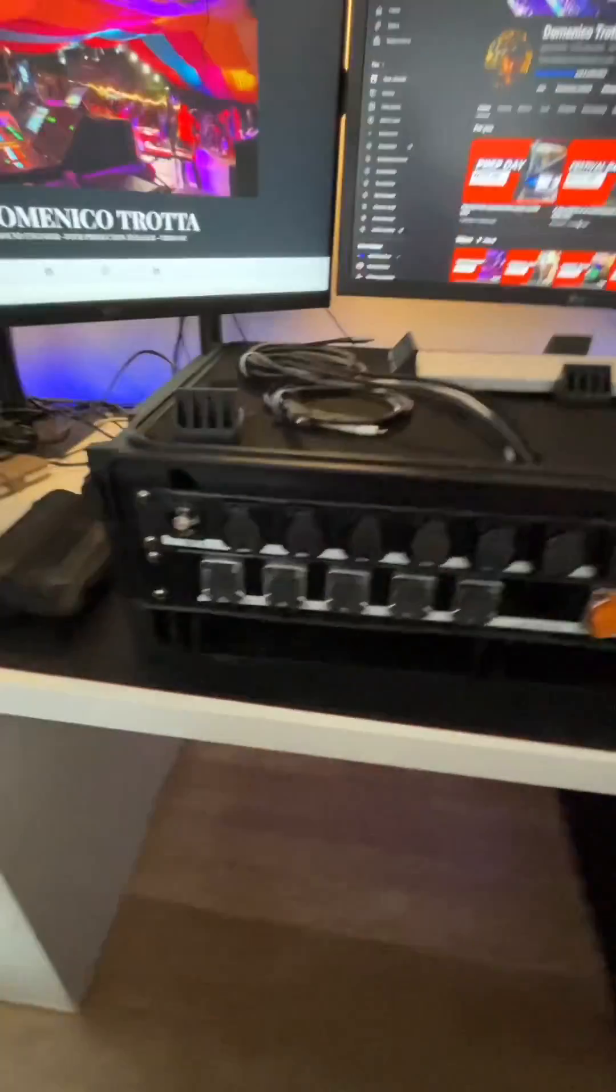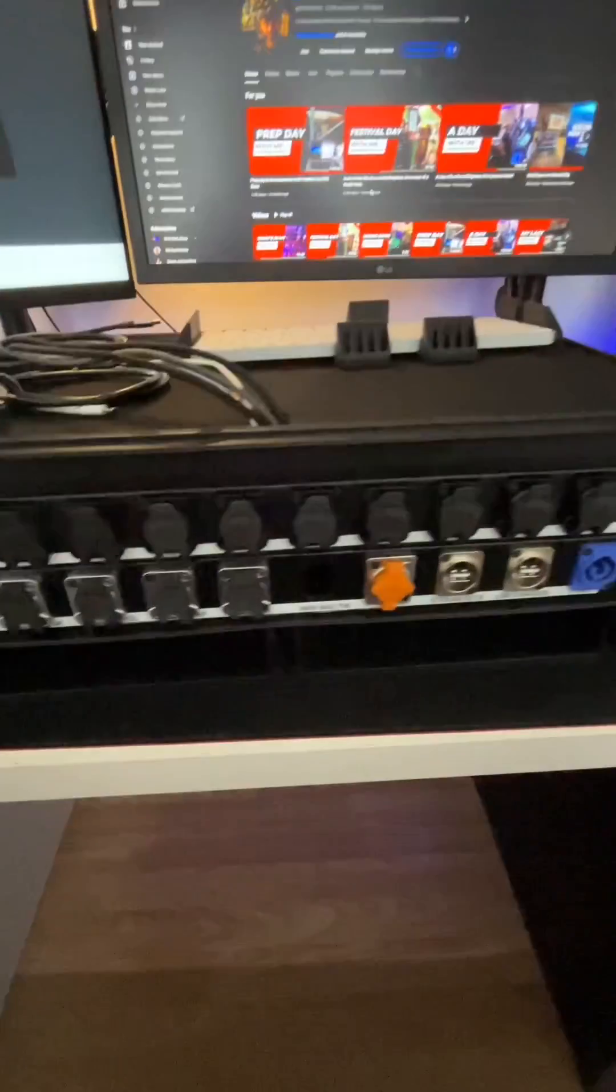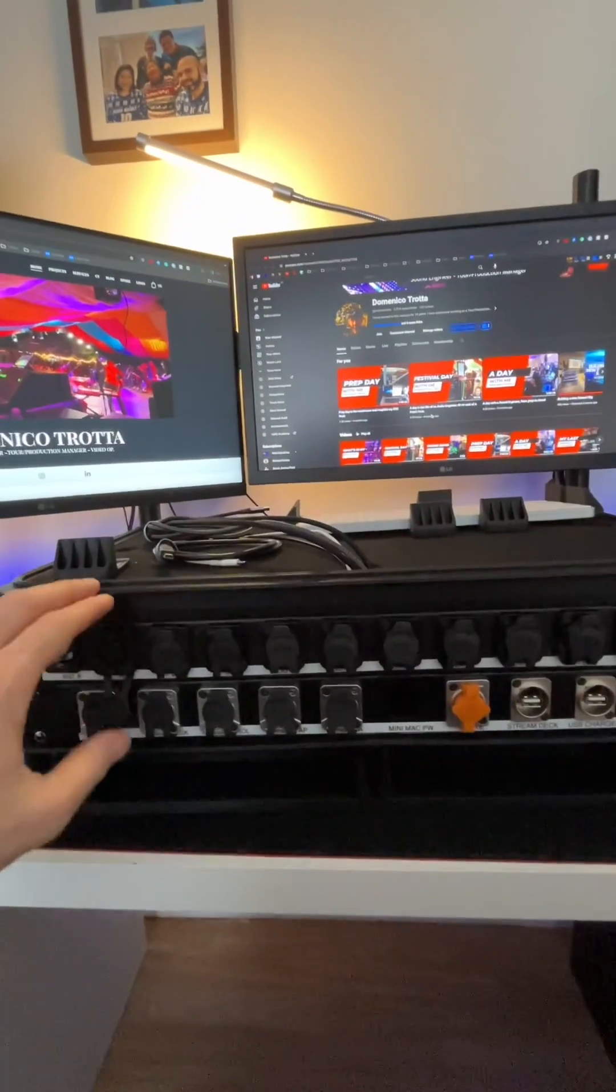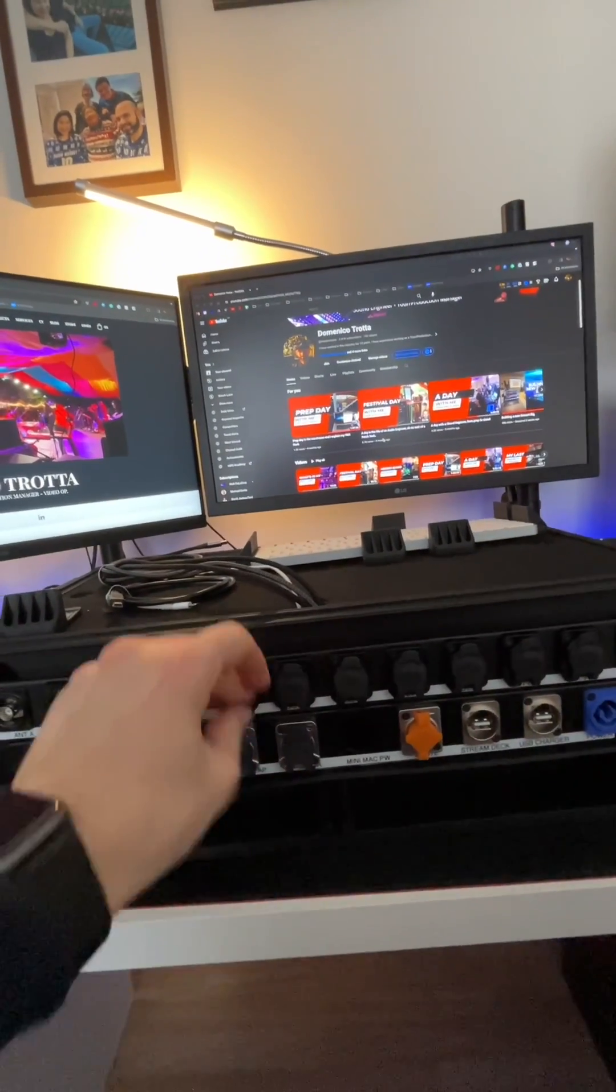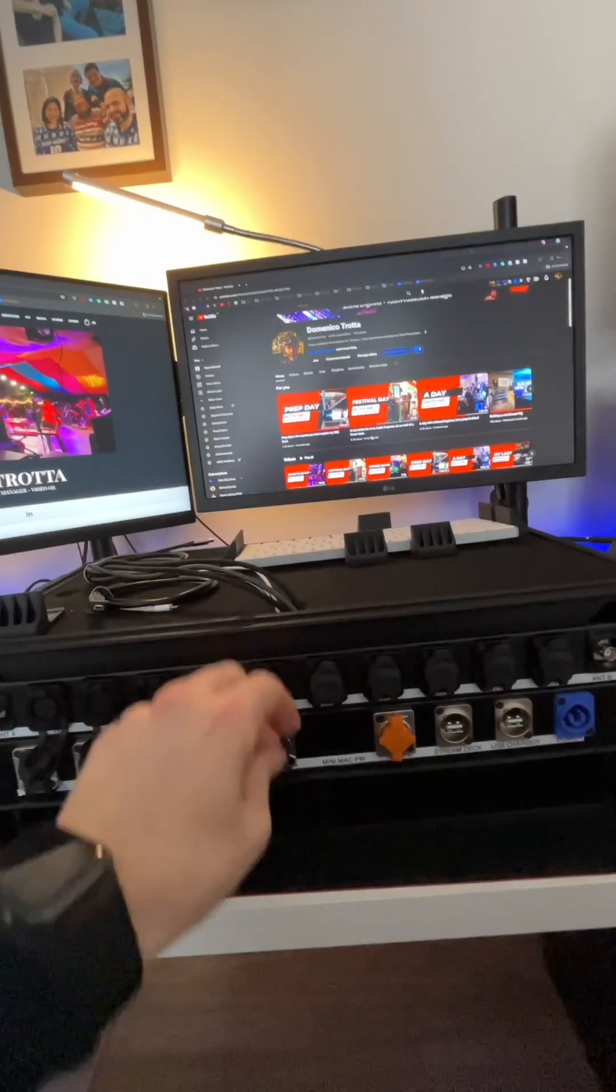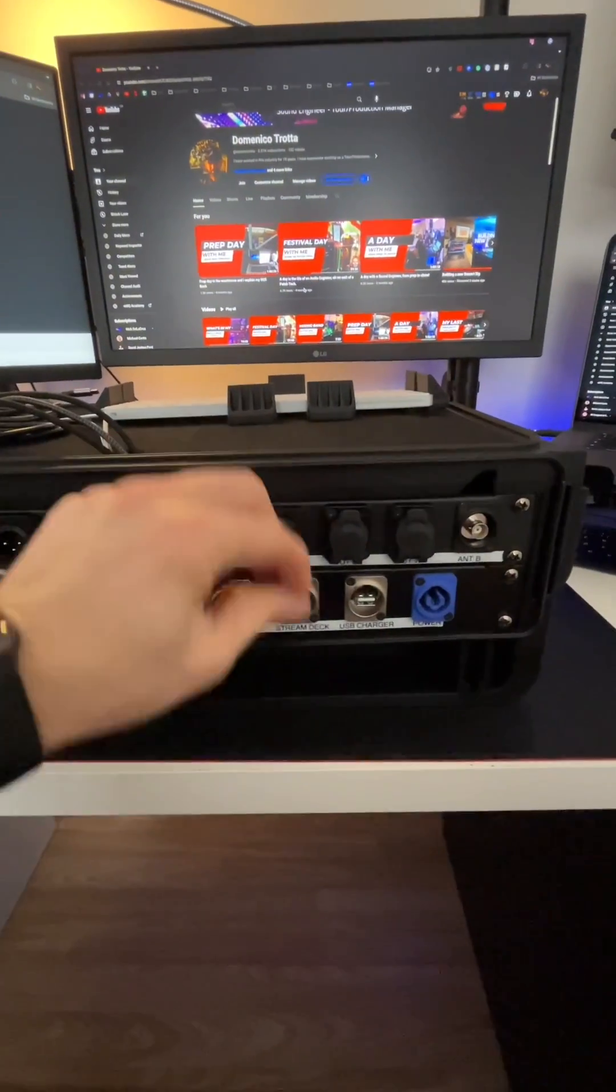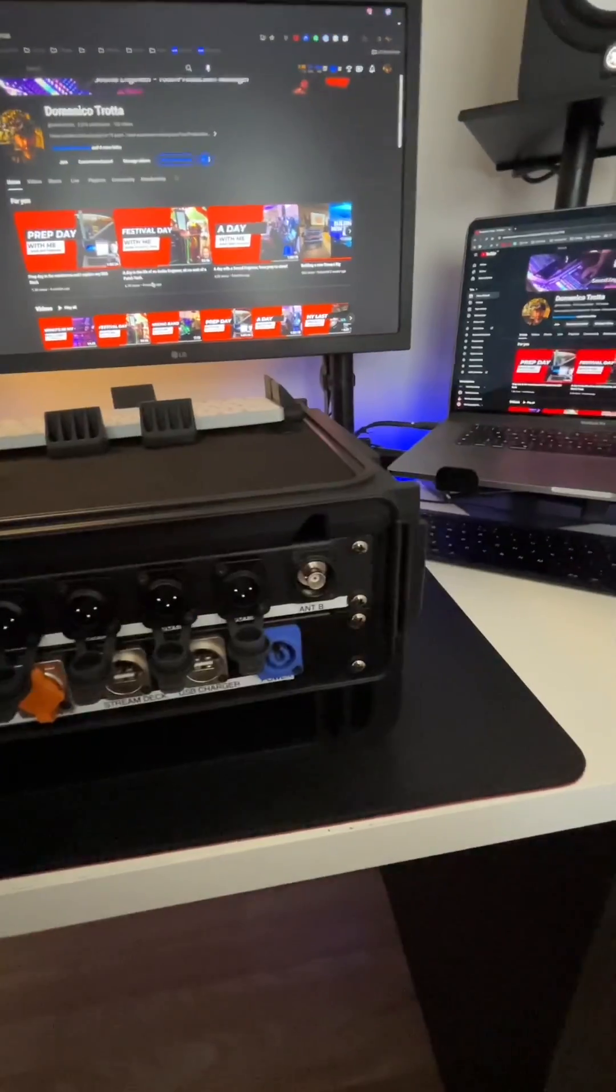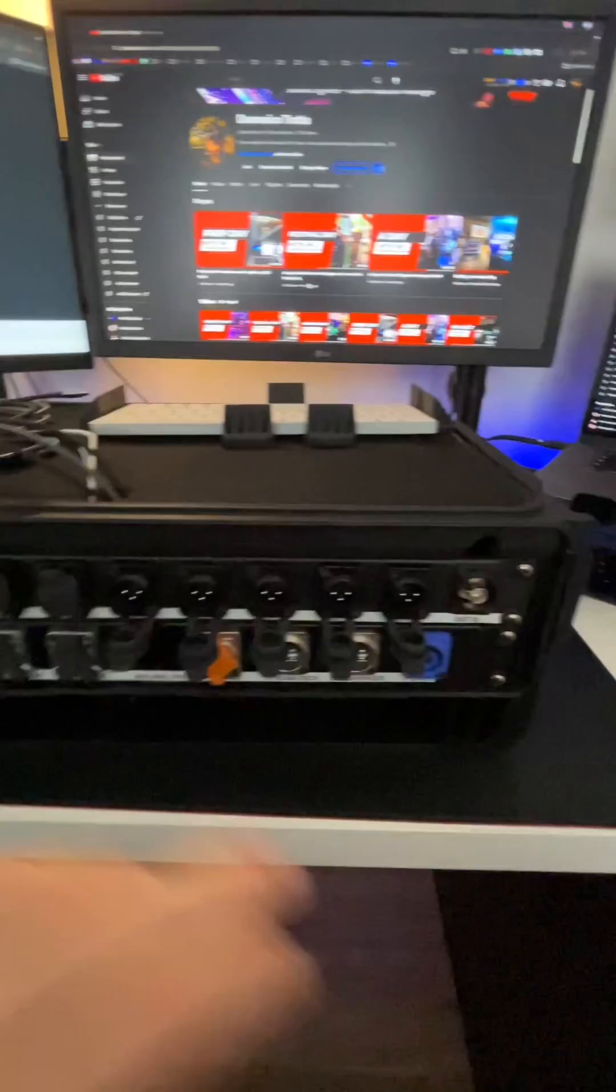This is the back of the rack. We've got all the inputs and outputs as you can see. I've got the two antennas, BNC.